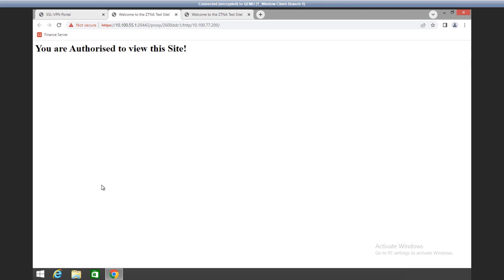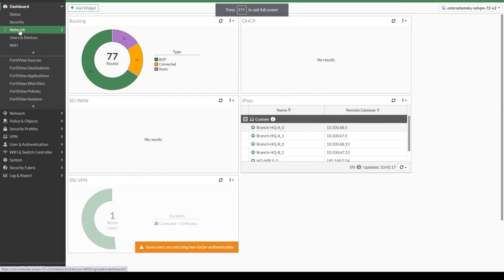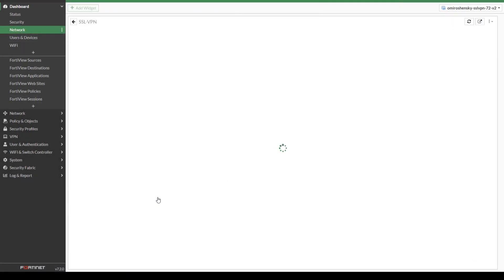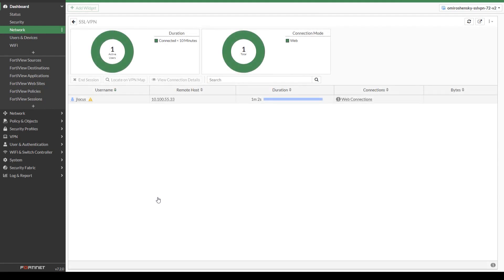Now let's verify active SSL VPN users on the FortiGate. Check the SSL VPN monitor on the dashboard network. Here we can see our active SSL VPN user.